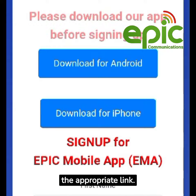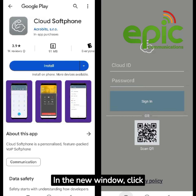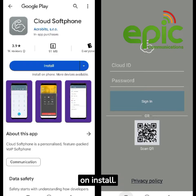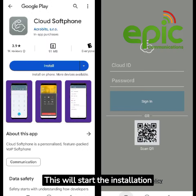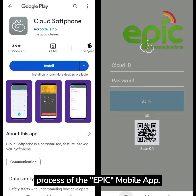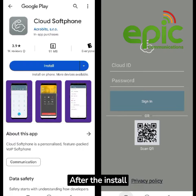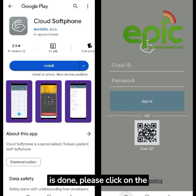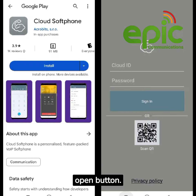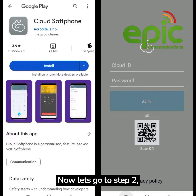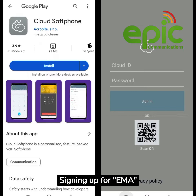Click on 'Install.' This will start the installation process of the EPIC Mobile App. After the install is done, please click on the 'Open' button. Now let's go to step two: signing up for EMA.